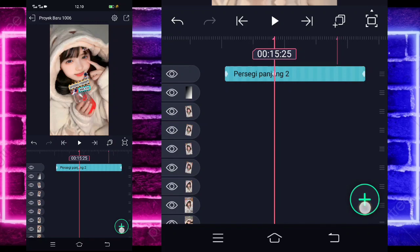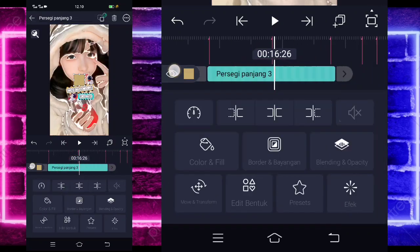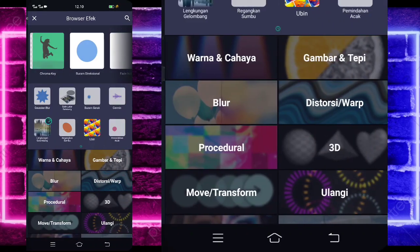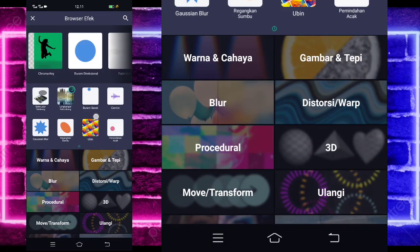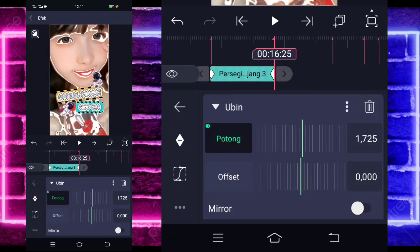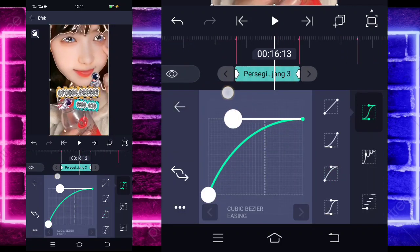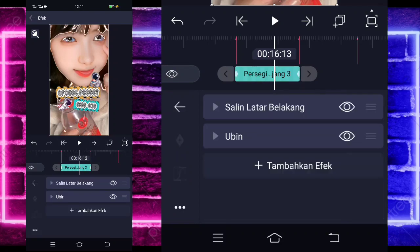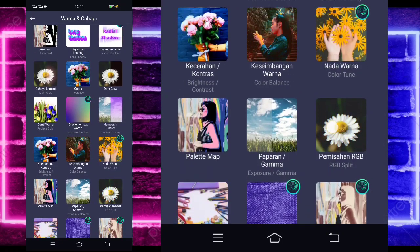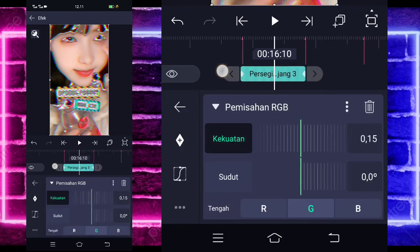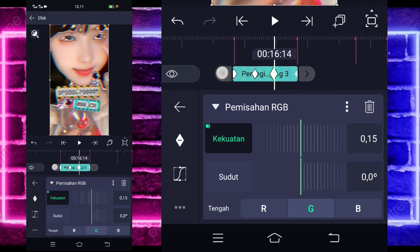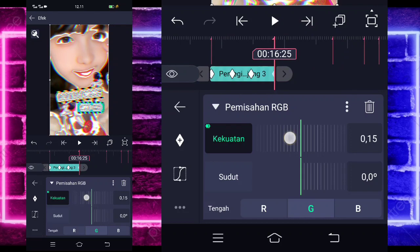If done, go to the 15:25 second mark. Click the plus sign below, select the square shape, trim at this section. Select the 3-dot options above and stretch. Select effects, add background eliminator (salinator belakang) effect. Go back, add another tiles (ubin) effect. Mark at the beginning, at the end set to around 1700. Go to the middle, select curve — choose the third — set like this. Go back, activate it. Add another effect, select color and light, choose RGB separation (pemisahan RGB). Mark at the beginning, step to this section, mark. Step again, mark. Step to the end, change to 0.